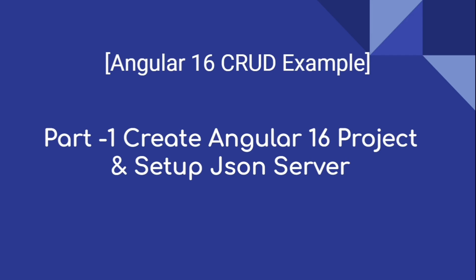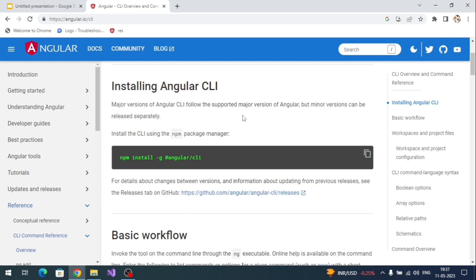Hi everyone, welcome to our channel. In this video we are going to implement an Angular 16 CRUD sample. This is the first video of this series. We are going to create the Angular 16 project and also set up a back-end server — that is JSON server, which is a fake JSON server.